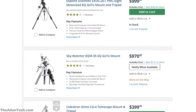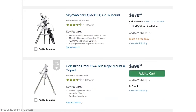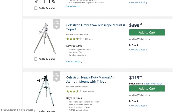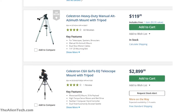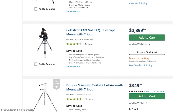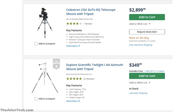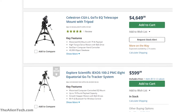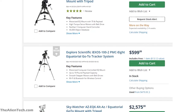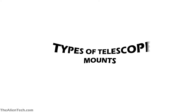If you are thinking of buying a mount, then you will come across so many different types of mounts. You might get overwhelmed and confused with all these different types of mounts available in the market. In this video, we will look into all the main types of mounts which are commonly used.